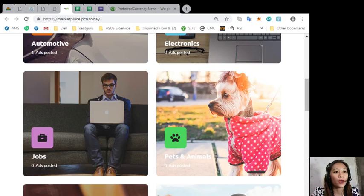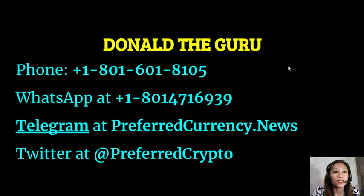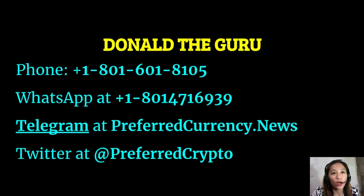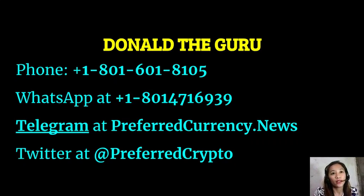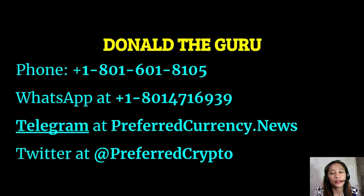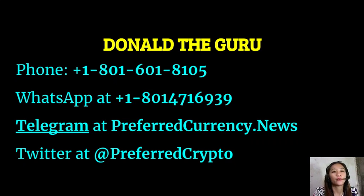We have good news for you. The publisher Preferred Currency News would like to connect with you personally. You can contact Donald the Guru through his phone number at 1-801-601-8105 or on his WhatsApp at 1-801-471-6939. You can also contact him on Telegram at preferred currency dot news and follow him on Twitter at preferred crypto.